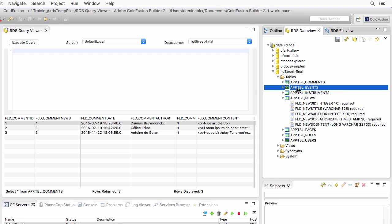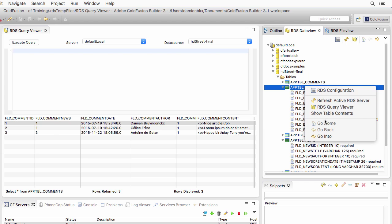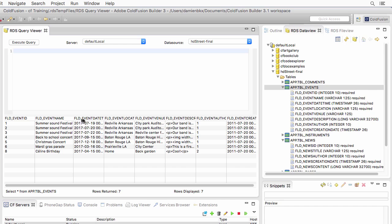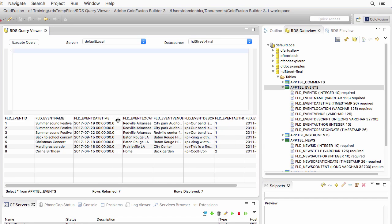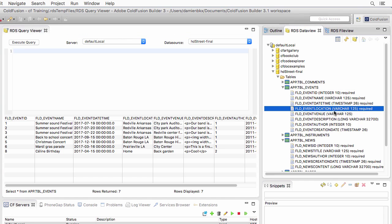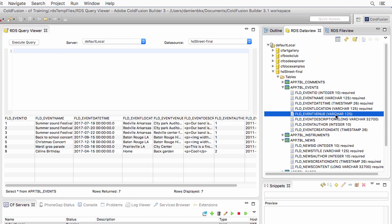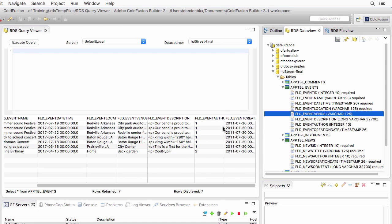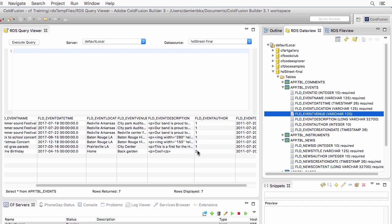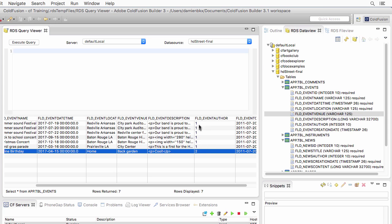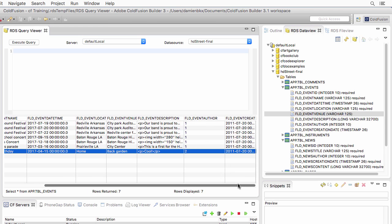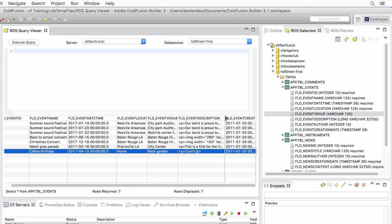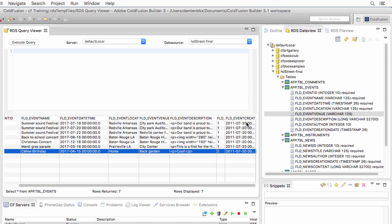One more table is the events table, always the same kind of information. You have the number of the event, the name of the event, the date of the event, which is a timestamp, the location and the venue. Those are regular string of text VARCHARs. The description of the event, which is a long VARCHAR, and here, the author of the event, which is a foreign key to the users table. You see that one event has been created by Celine and the other ones by user number one, which is Joe Admin. And here, the event creation date, which is the date the event has been entered in the database.